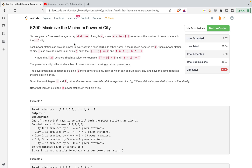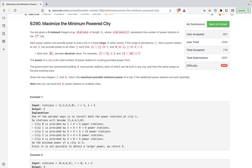The problem states that you are given a zero-indexed integer array 'stations' of length n, where stations[i] represents the number of power stations in the i-th city. Each power station can provide power to every city in a fixed range r. A power station at city i can provide power to all cities j such that the absolute difference |i - j| is less than or equal to r, so it can provide electricity to all cities to its left and right.